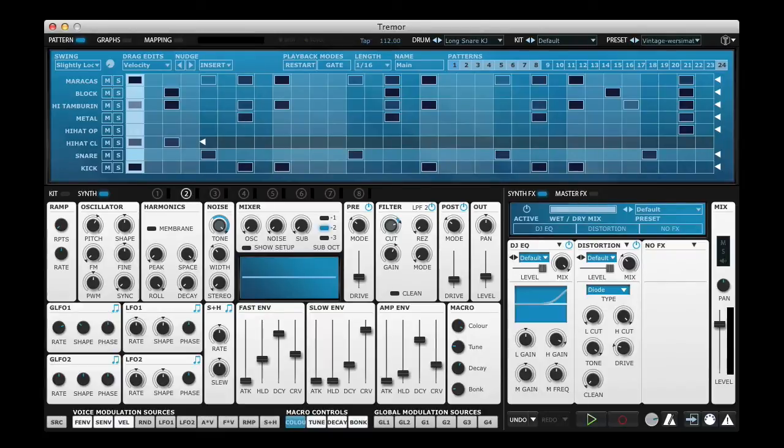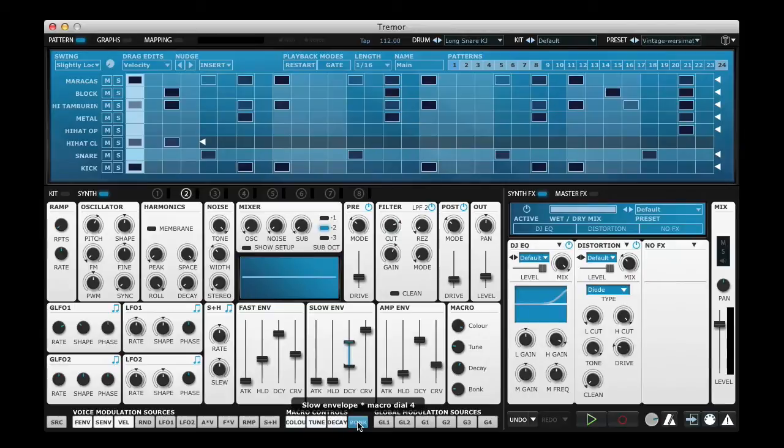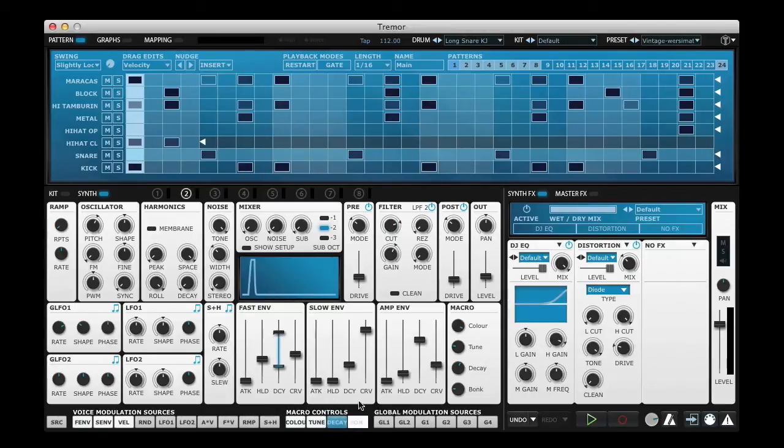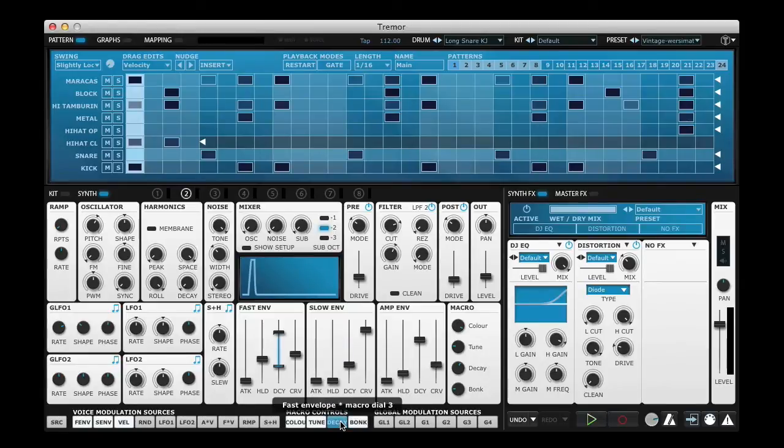Now a couple of the macro controls work slightly differently. The third and fourth macro controls here actually work in conjunction with the fast and slow envelope controls. This one works with the fast envelope. This one works with the slow envelope.